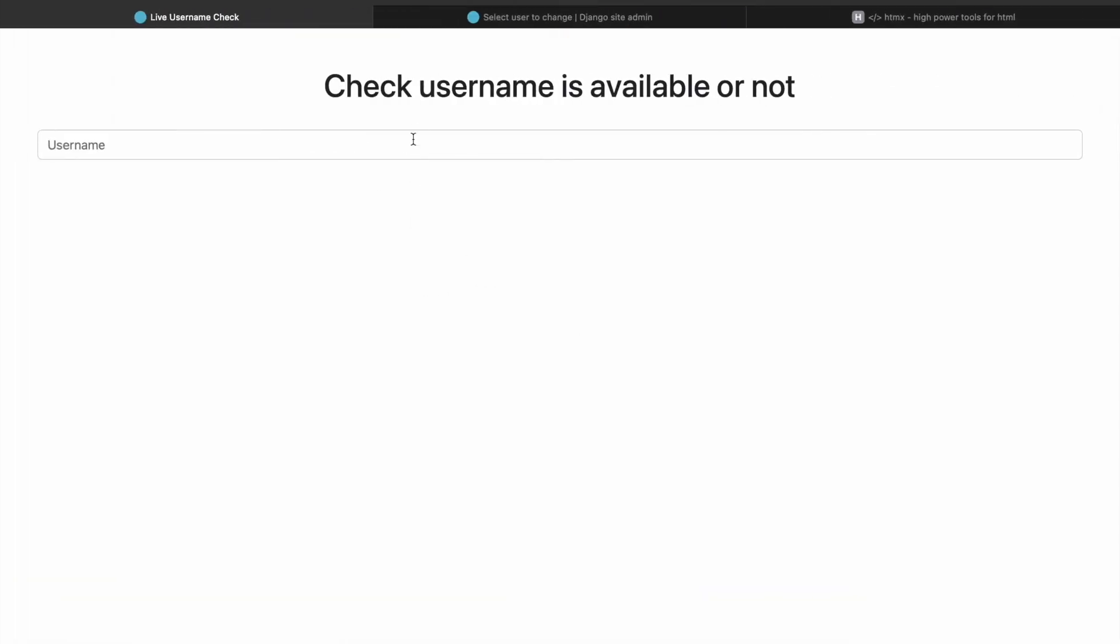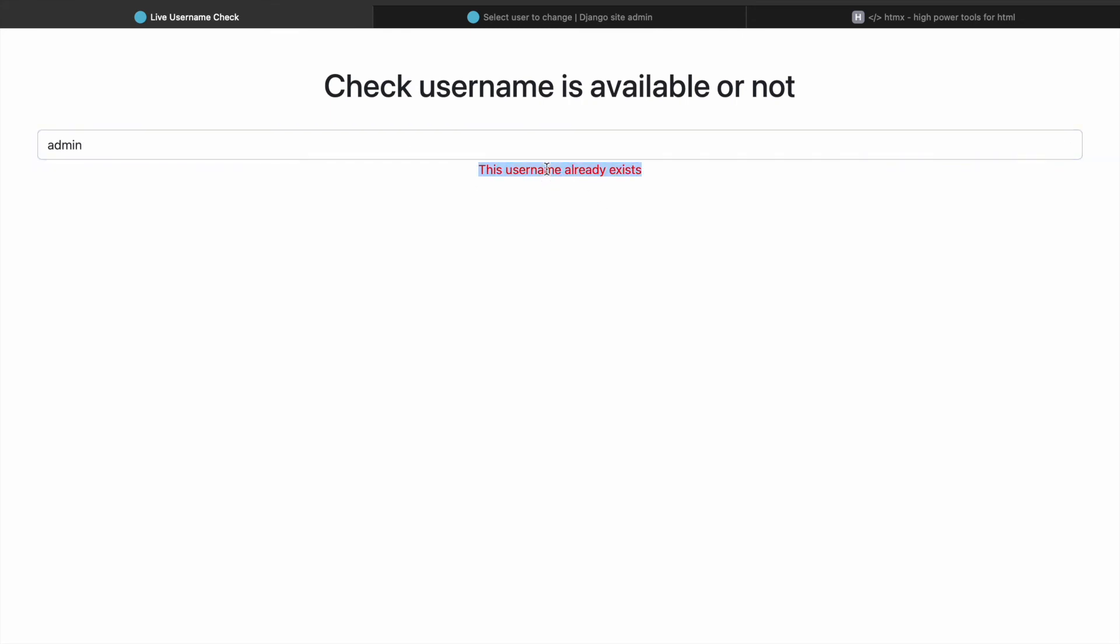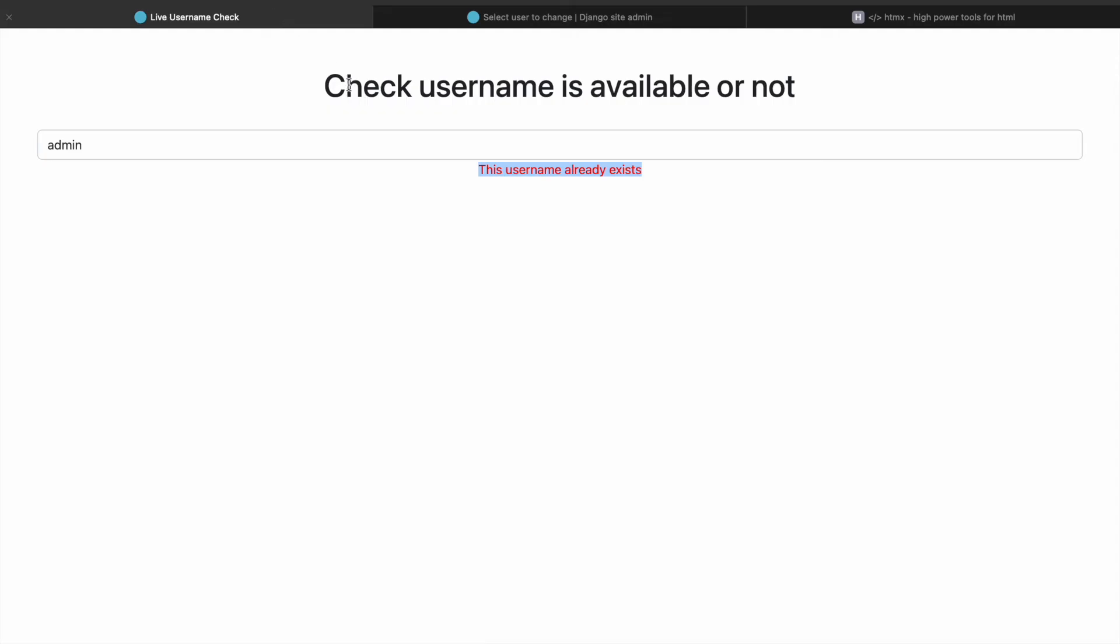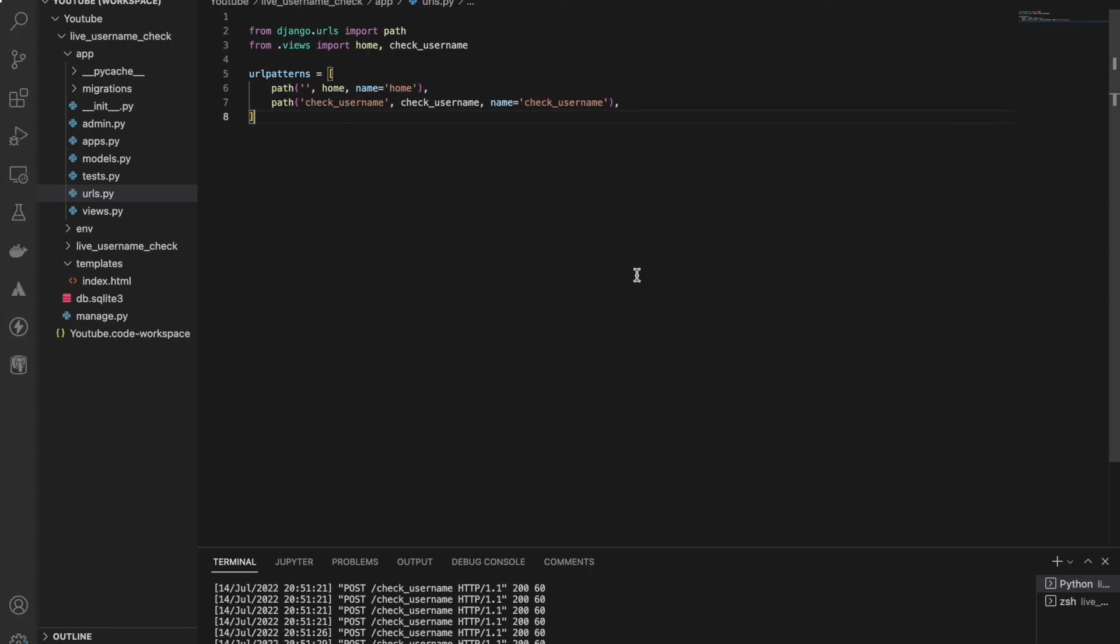So I'll write 'ad' - see, this is available. 'Adm' - still available. But what if I do 'admin'? See, it says 'this username already exists,' as you can see here. Let's test the second one. So 'Pappan' - Pappan already exists. But if I do a backspace, see 'Pappa' - Papa is available. So that's how it works, easy right? Thank you for watching the video, bye bye.